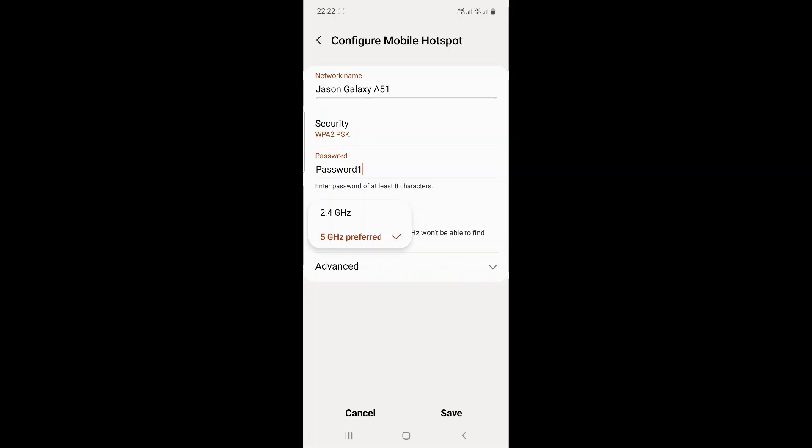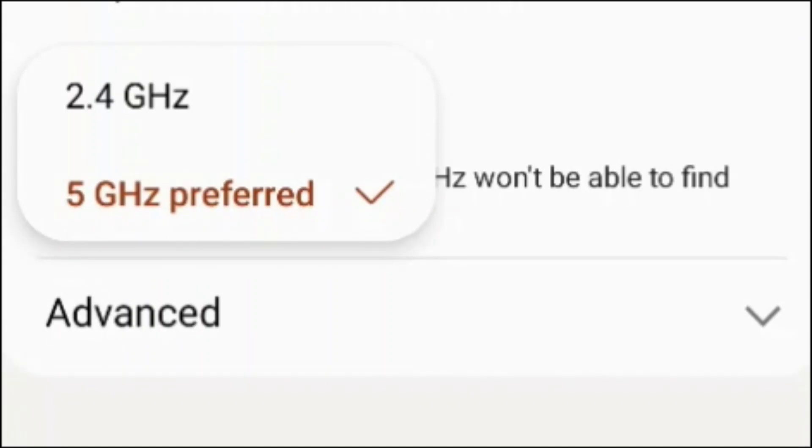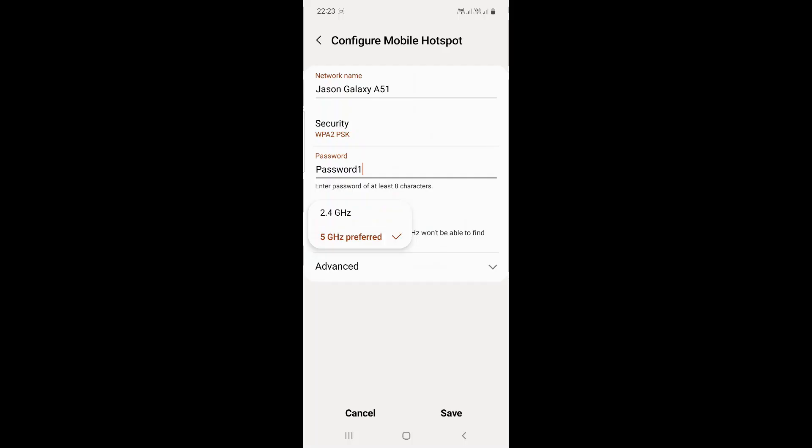You can also change the frequency of the Wi-Fi. As you can see, it's set to 5 GHz preferred. If you have older devices that don't support the 5 GHz Wi-Fi frequency, then you can set it to 2.4 GHz, as all 5 GHz devices can use the 2.4 GHz frequency as well.